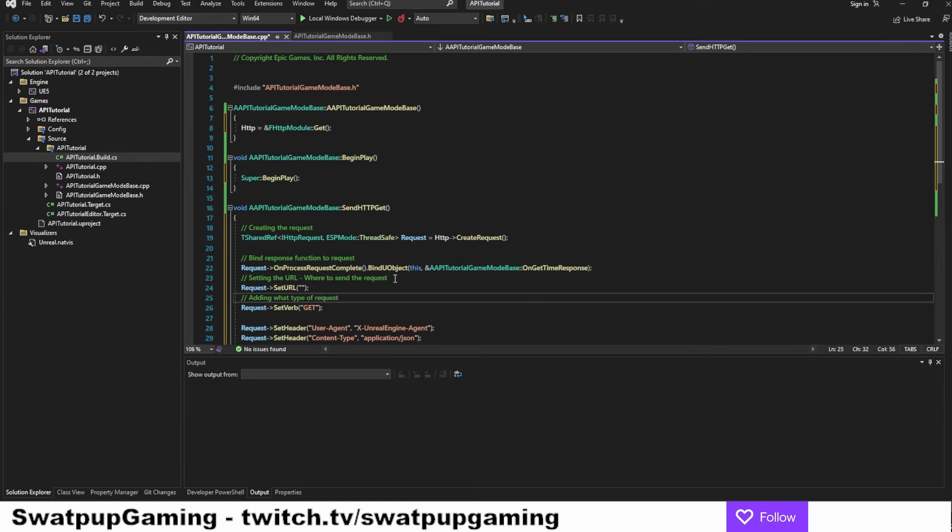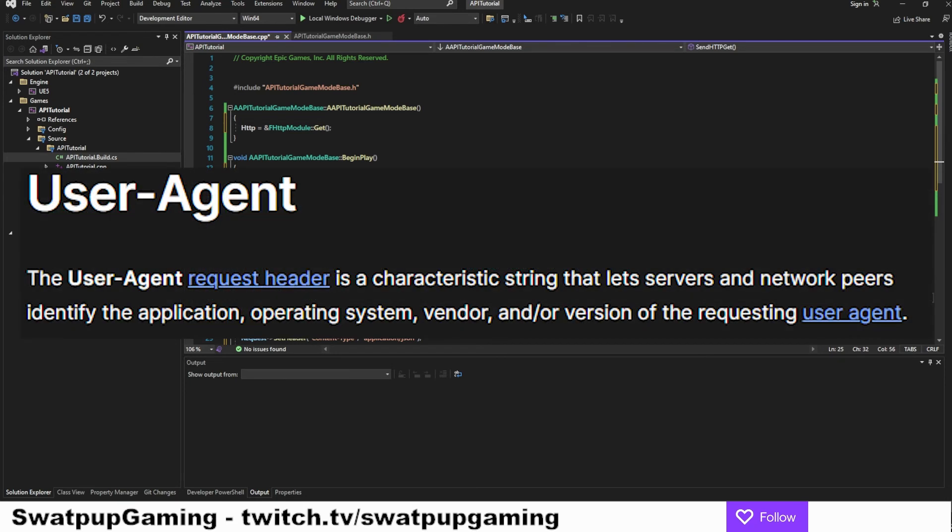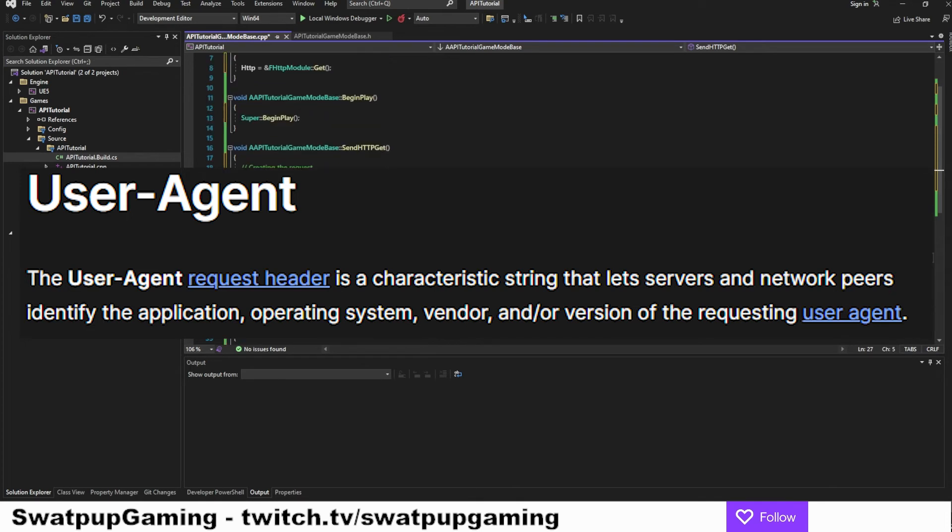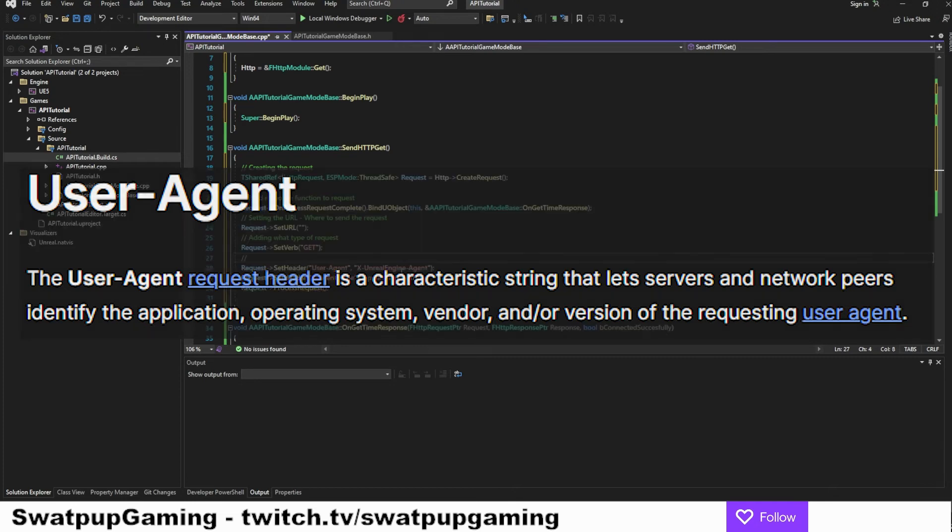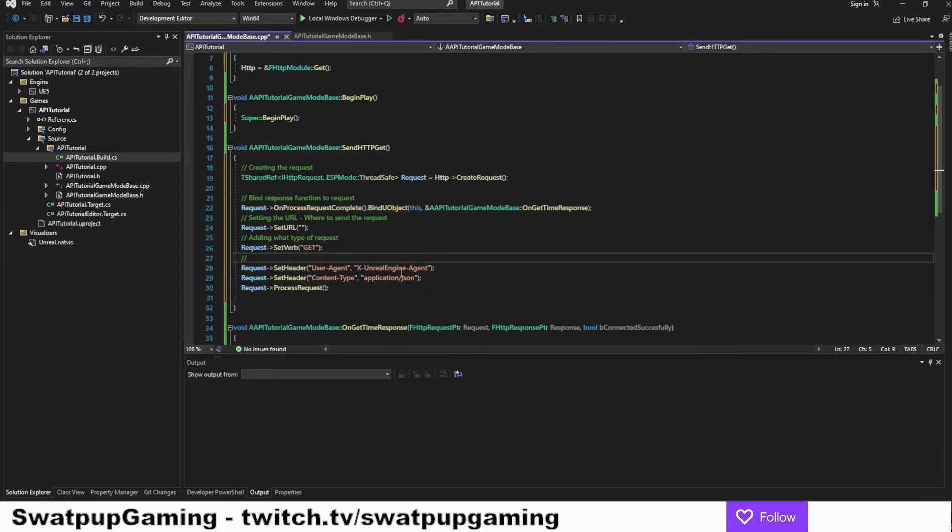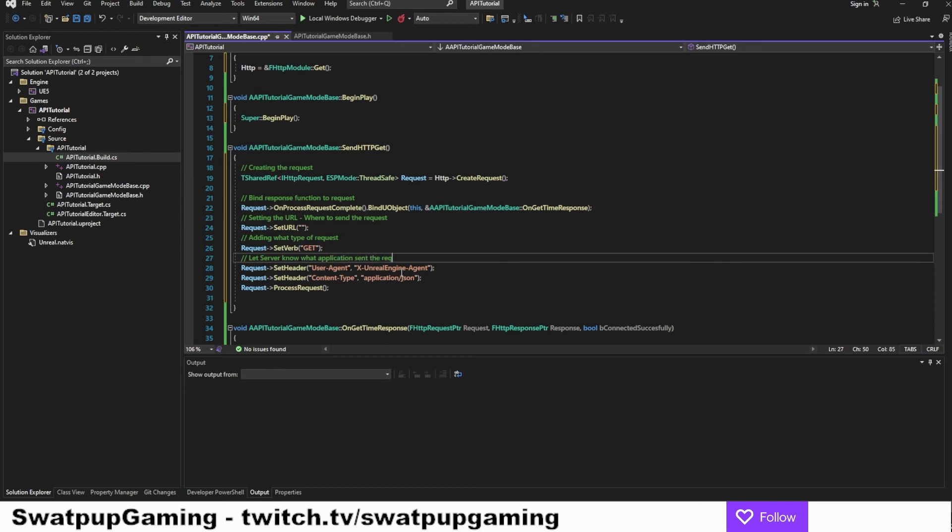What is a user agent really you might ask? Well, the user agents request header is a characteristic string that lets service and network peers identify the application operation system vendor and or version of requesting user agent. That is the official answer. Basically, we let the server know what application sent the request. That's basically what it is.